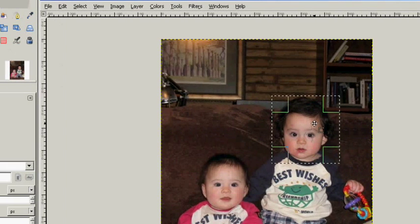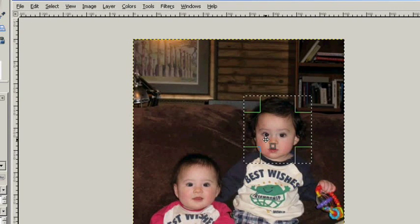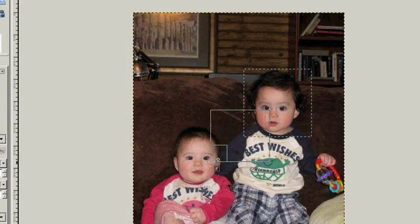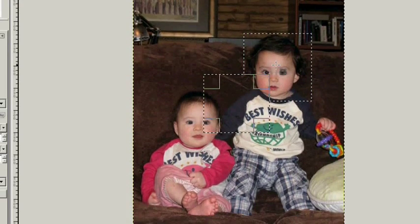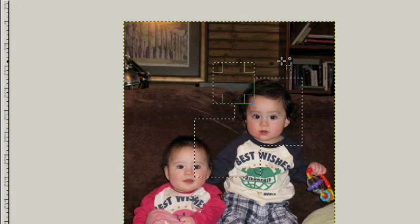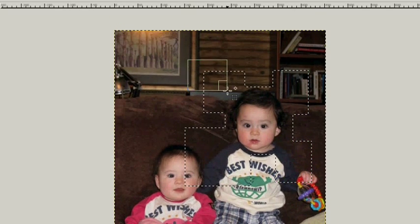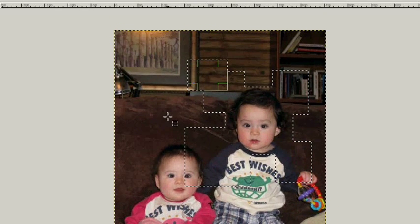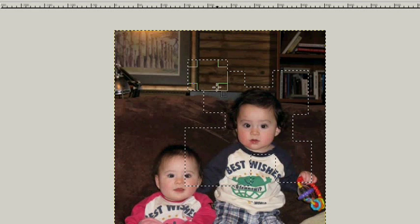Another cool thing is that you're not just limited to one square. Hold down the Shift key and you can draw another square — now all this area is selected. And another, and another, and another — however many you want. Now all of these areas are selected.